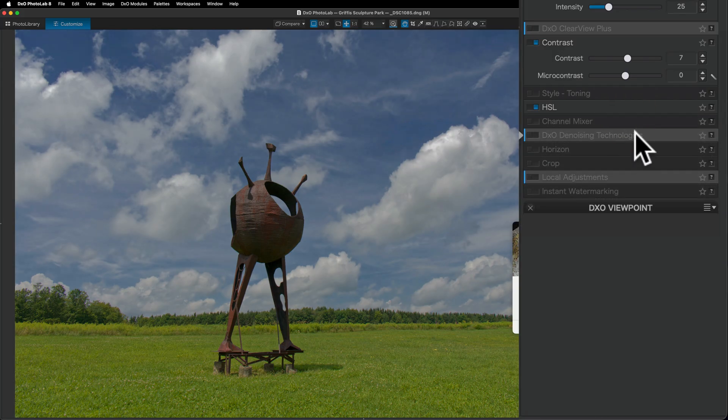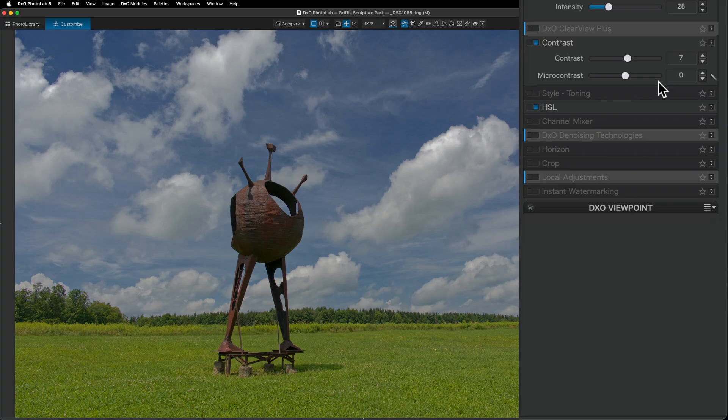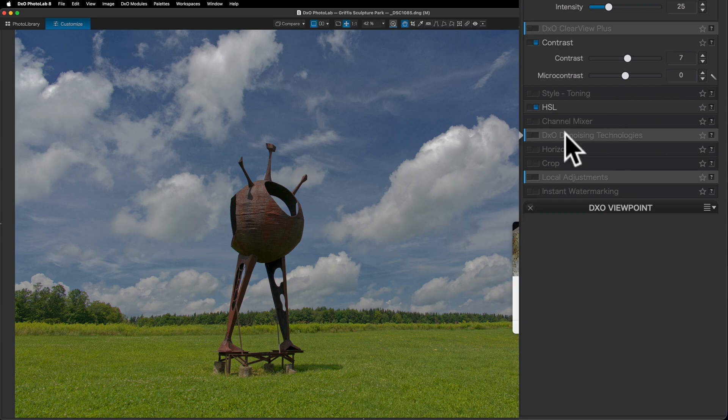And then there's the denoising. Now this image was shot at ISO 64. If you noticed it when we were in the photo library and we were looking at the exposure information. So there's really no noise to speak of. So I don't need to do any denoising on this image.